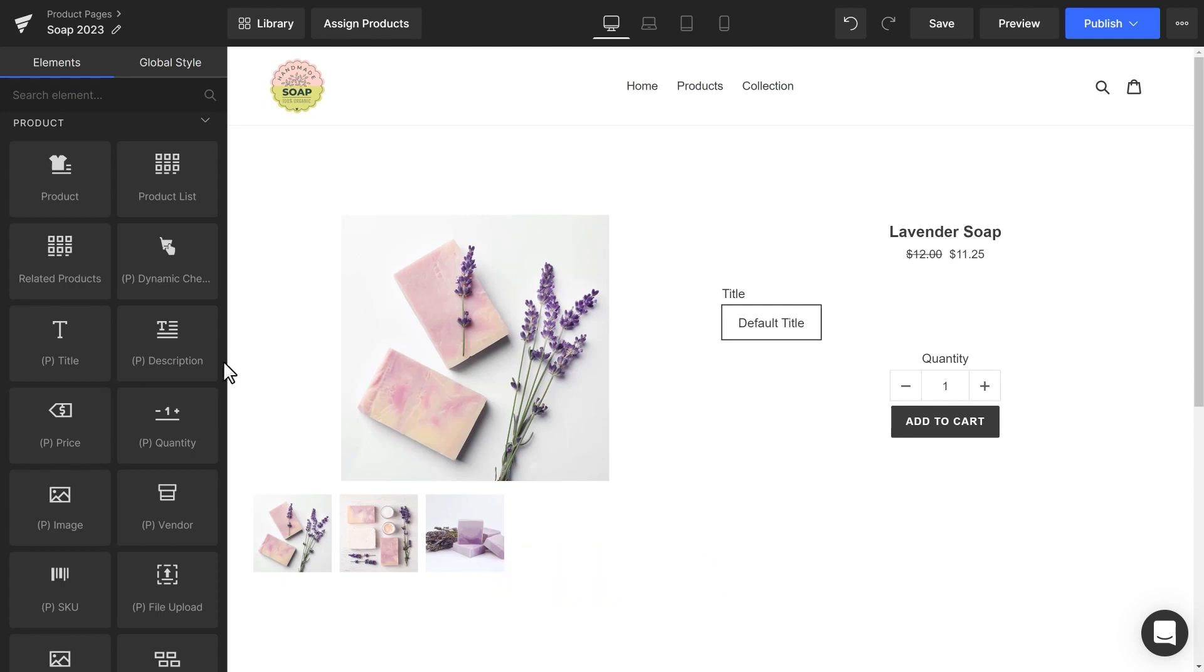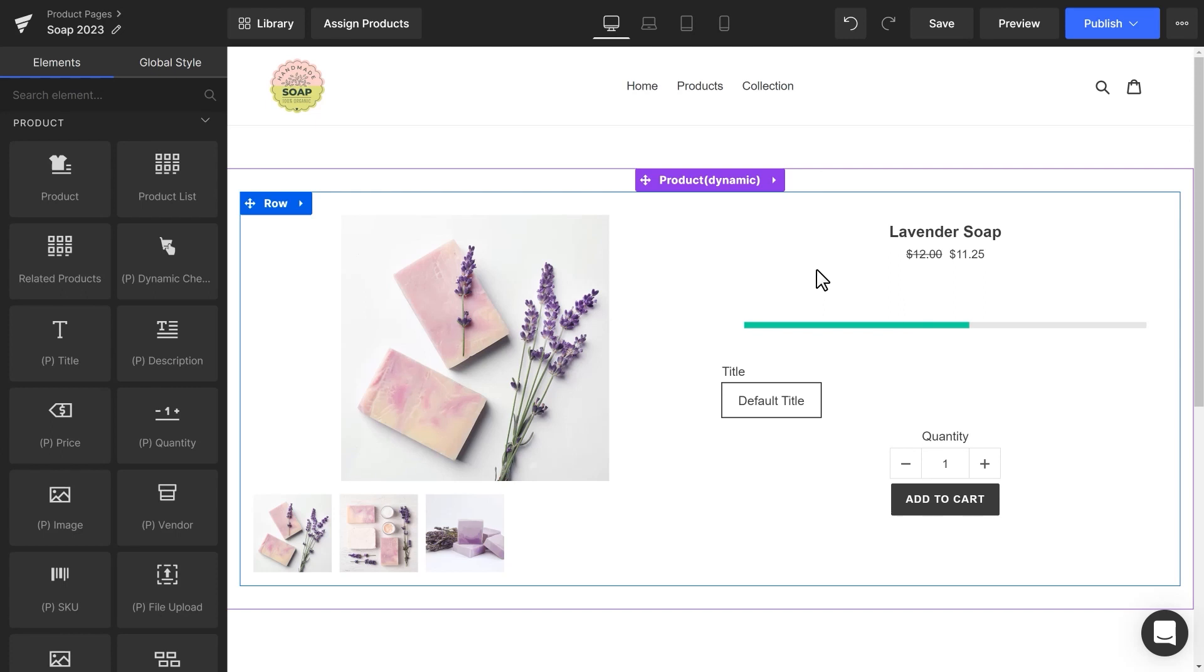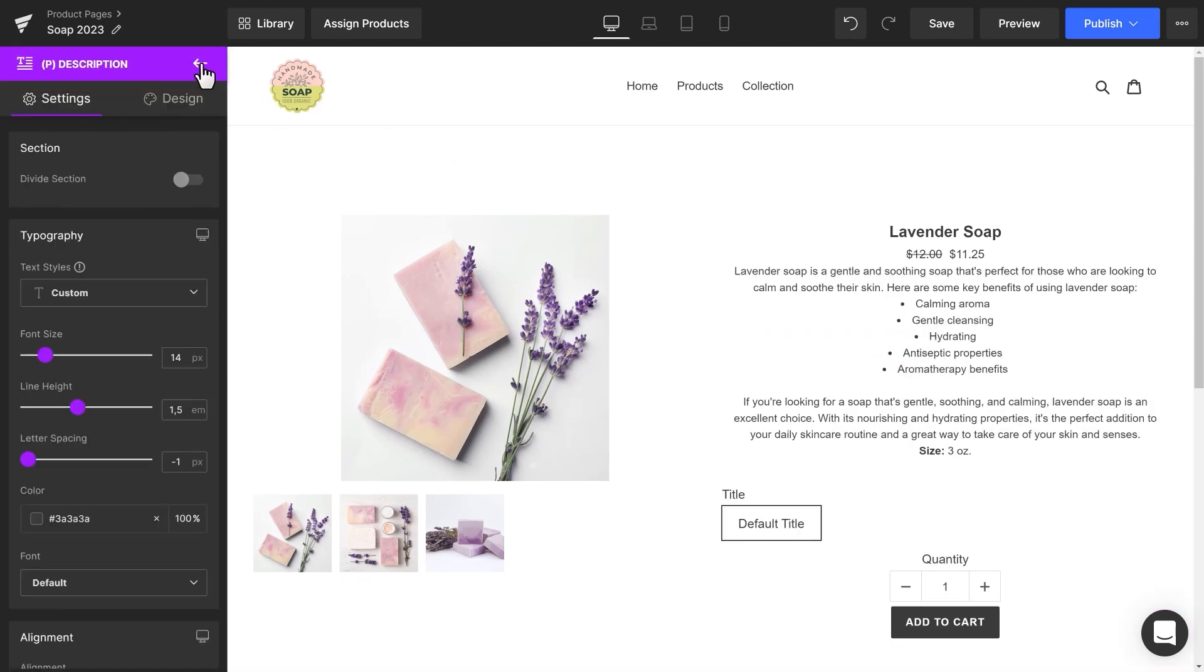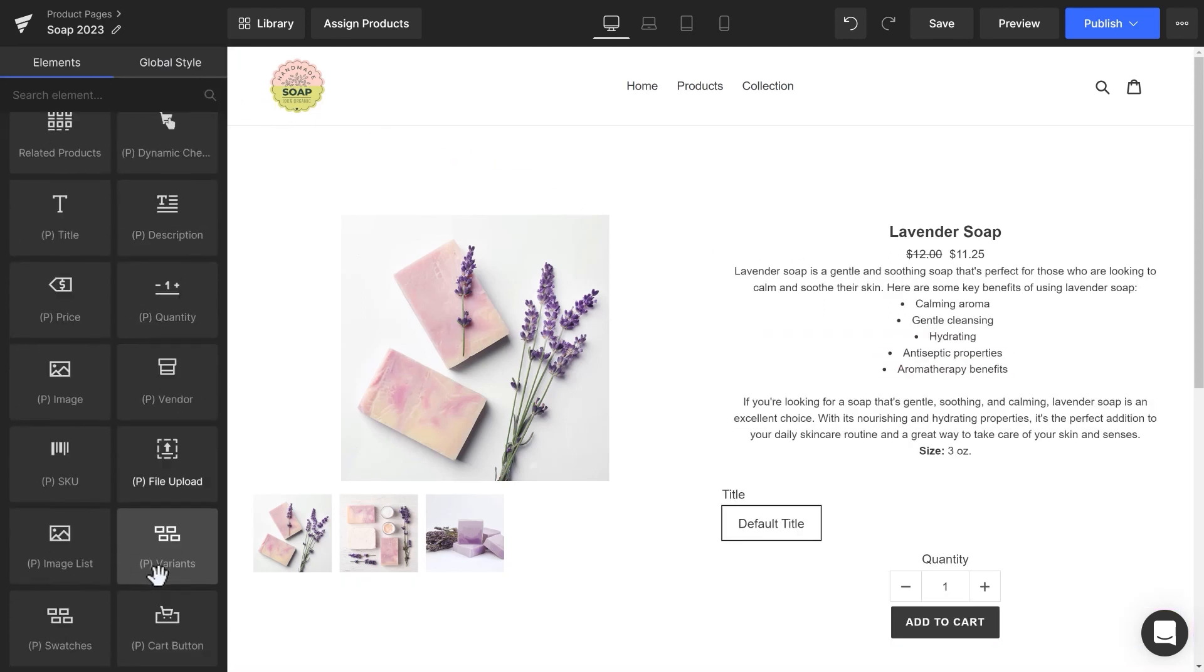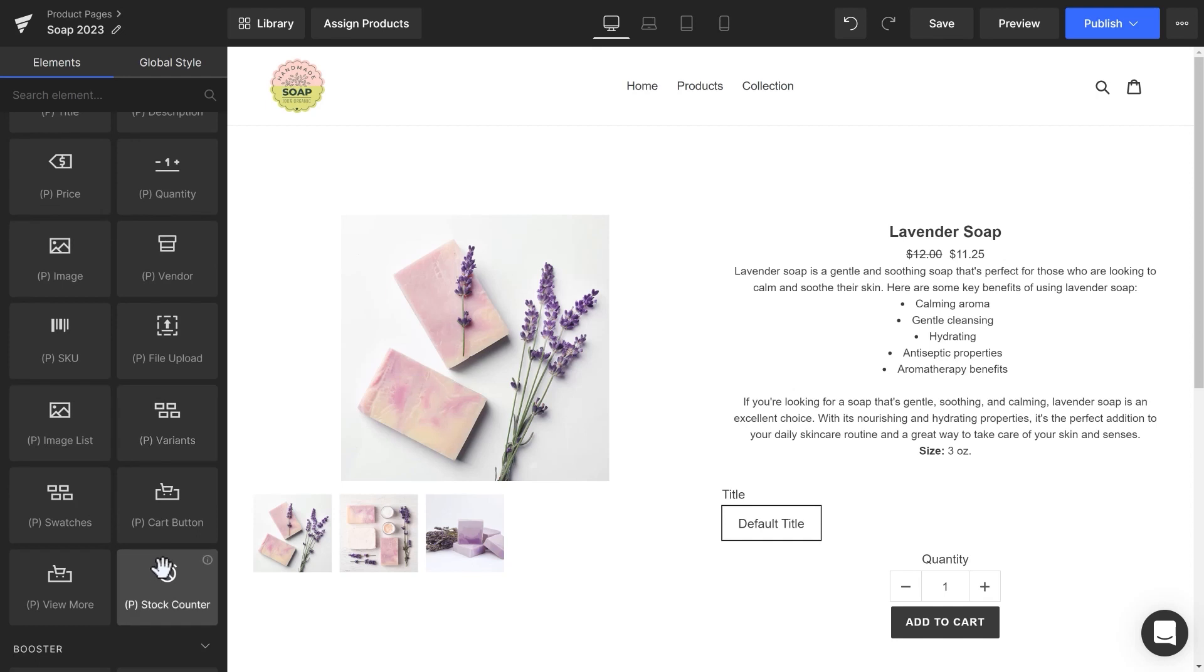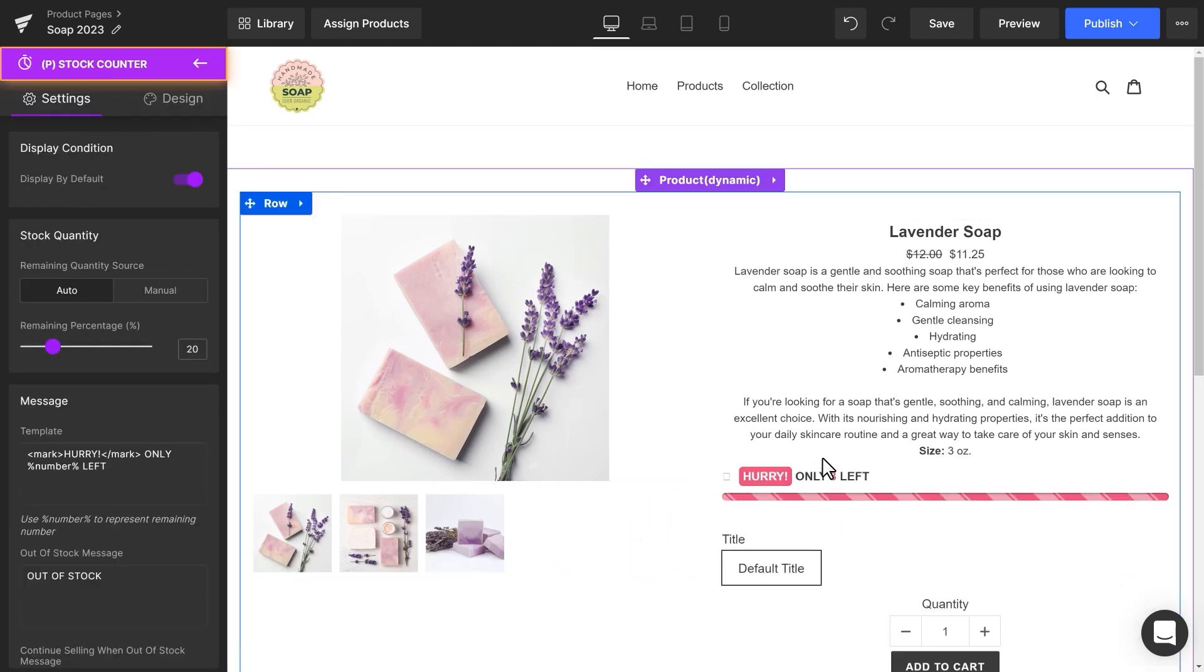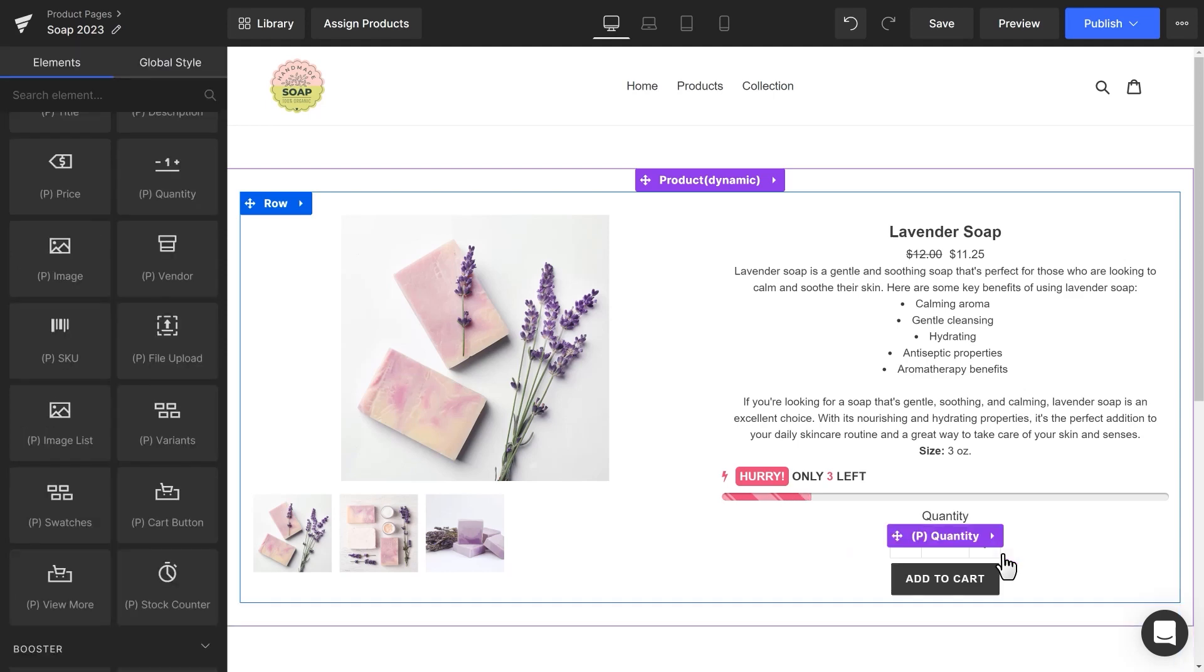For example, I will add the P description element and the Stock Counter element to urge customers to buy. I do not need a Swatches element for this product, so I remove it.